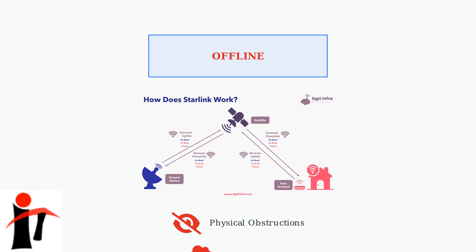Severe weather conditions or hardware malfunctions can also cause offline status. The duration can vary from minutes to hours, depending on the underlying cause.